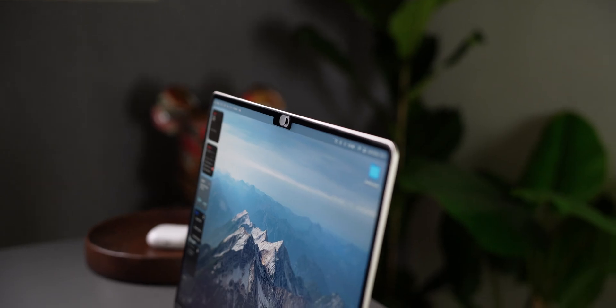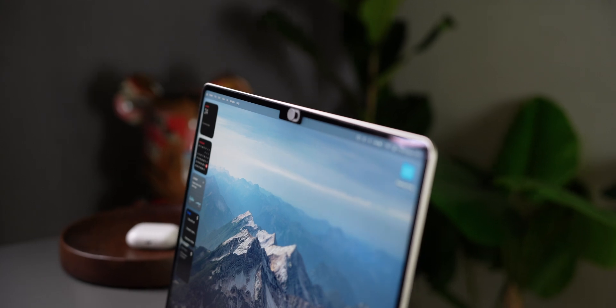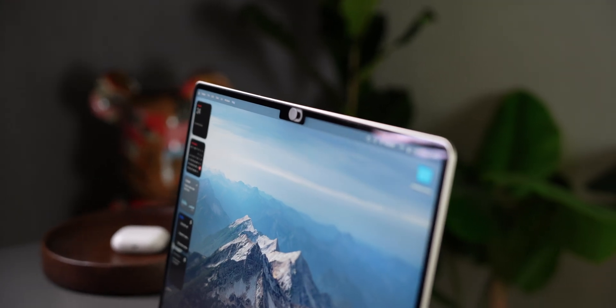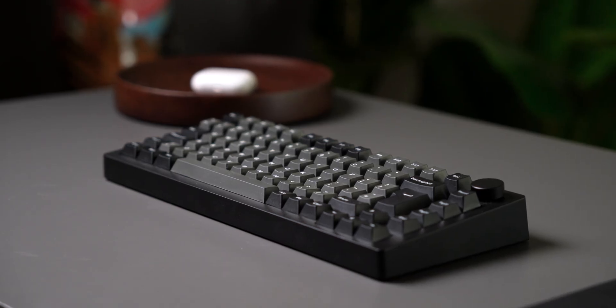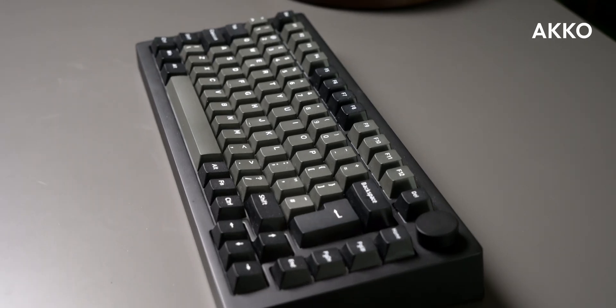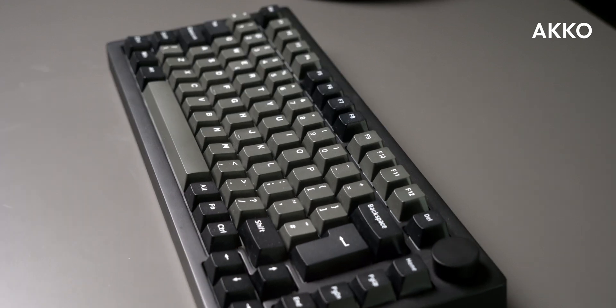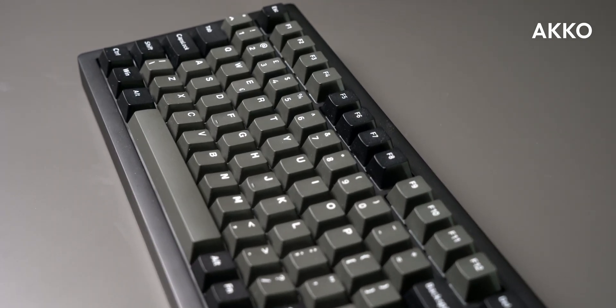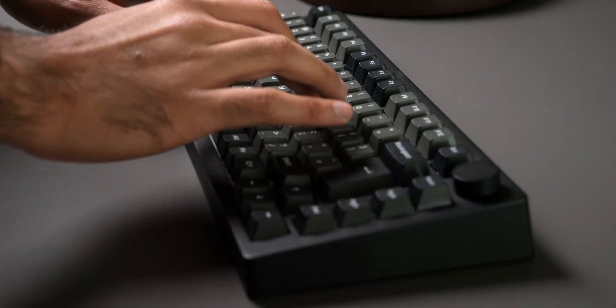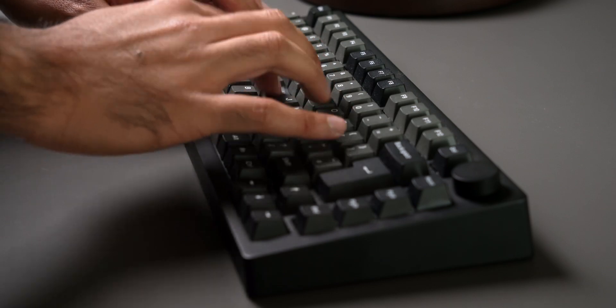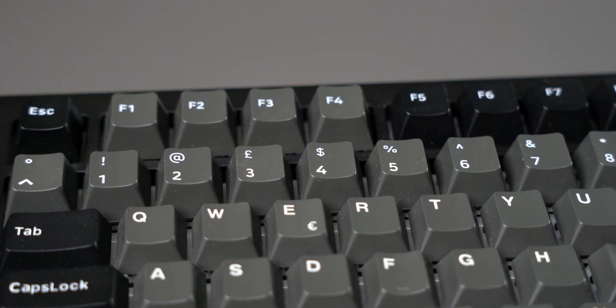Now, the second half of this video covers browser shortcuts, but before we get onto those, I want to give a shout out to today's sponsor, Akko, who sent me their Monsgeek M1 V5 VIA Custom Mechanical Keyboard, which sounds like this. I mean, that's like tech white noise.